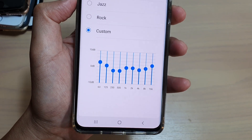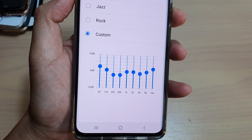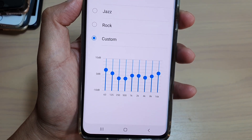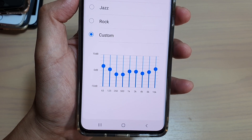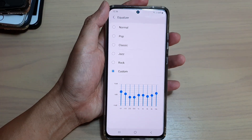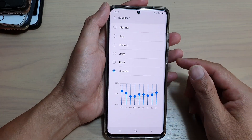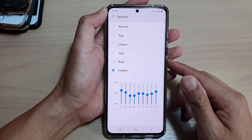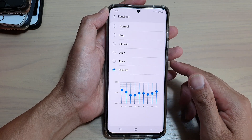Hi, in this video we're going to take a look at how you can set a custom sound equalizer on your Samsung Galaxy S21 series.